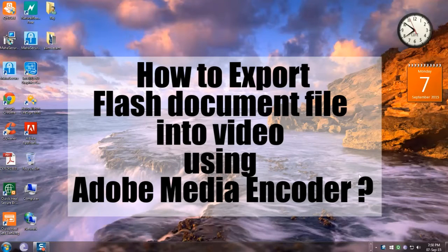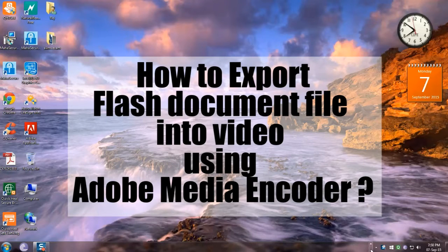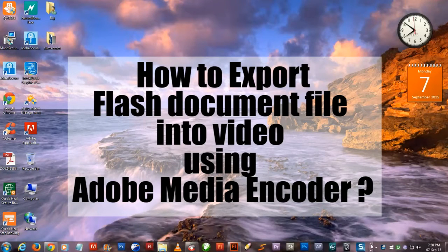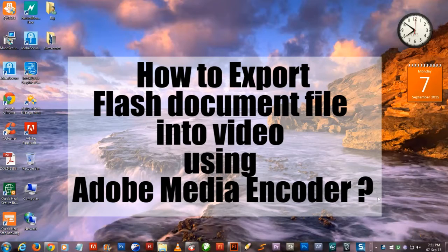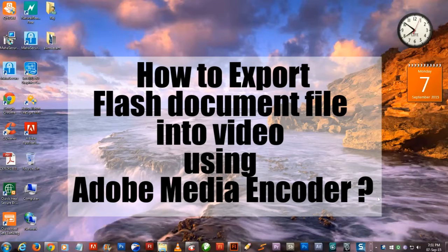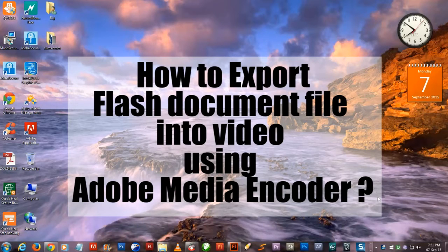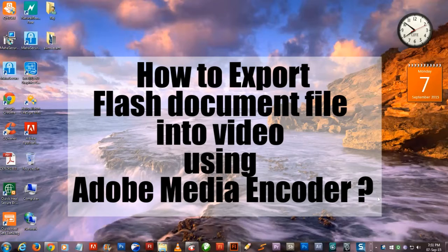Hello everyone, in this video I'm going to show you how to export a Flash file into a video format file. Previously I've done a video on Swivel SWF to video converter, but in this tutorial I'll show you how to do it with Adobe Encoder CC.